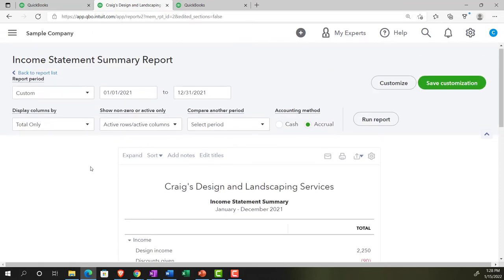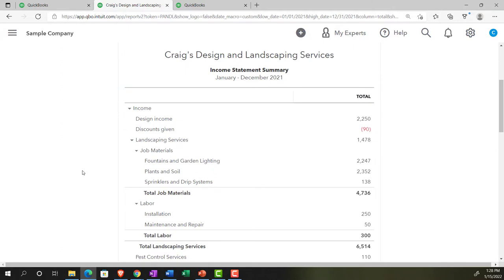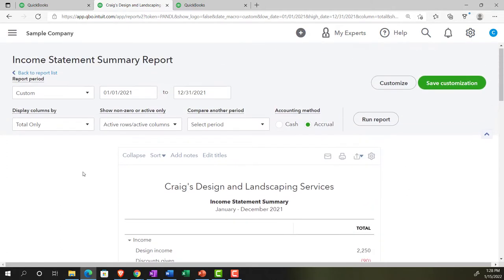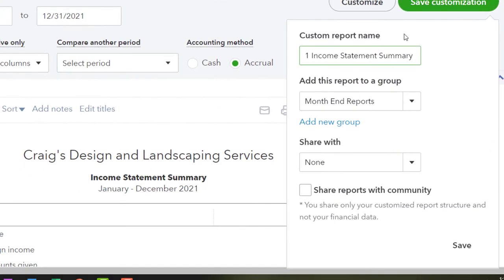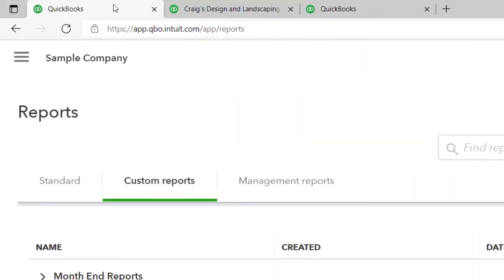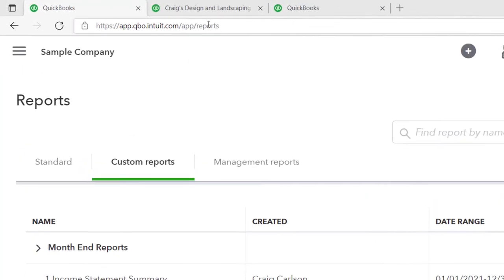Going back to the income statement tab, we'll un-expand it to show all sub-accounts again. The other formatting looks good, so this will be our standard income statement. We'll save the customization, naming this one '2 Income Statement Standard.' Going back to the custom reports tab and refreshing, we now have our two saved statements.